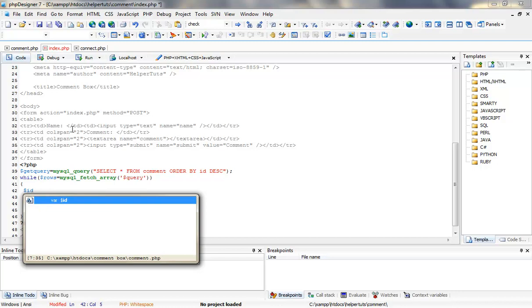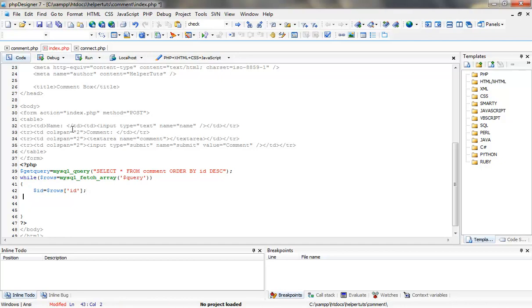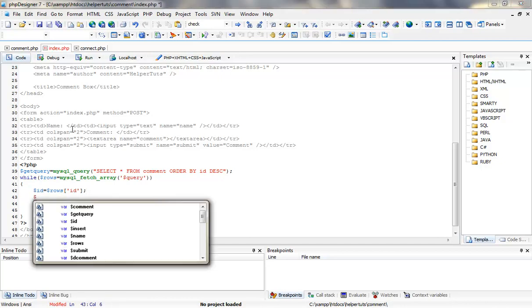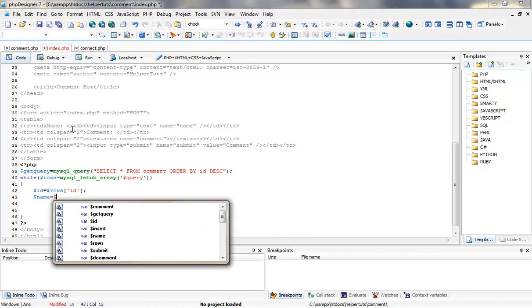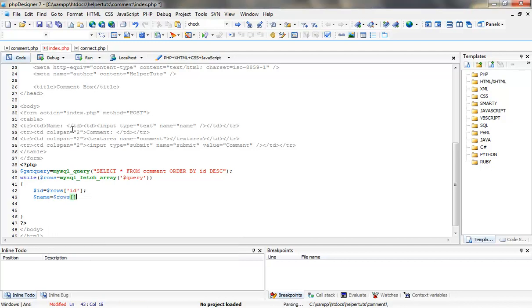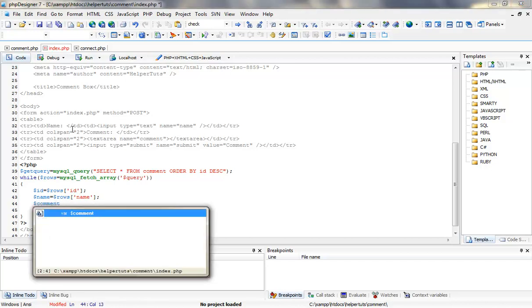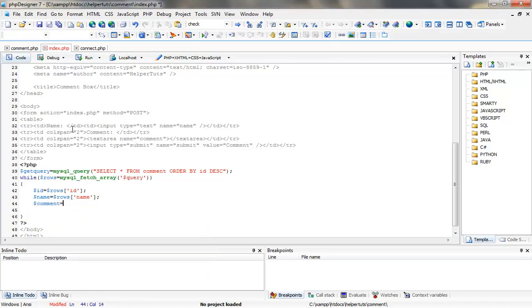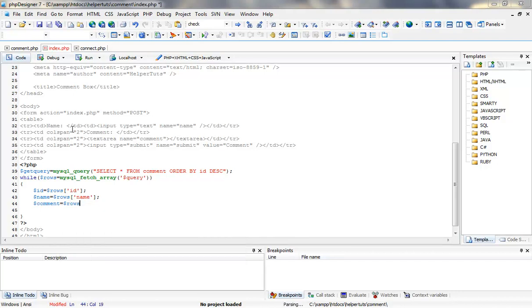Like id equals dollar rows square brackets and id. Second thing we are going to grab from the database is the name, is equal to dollar rows, and we are going to target the name. Third thing we are going to do is create a comment function which is going to target our comment field in our database.